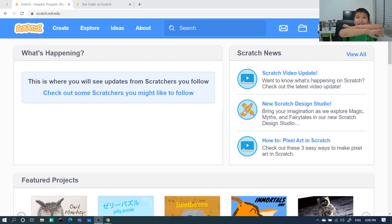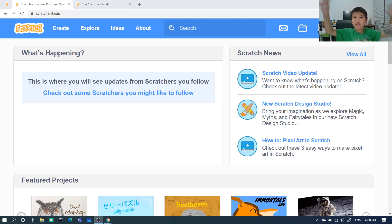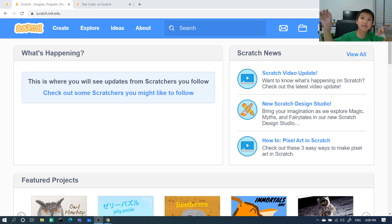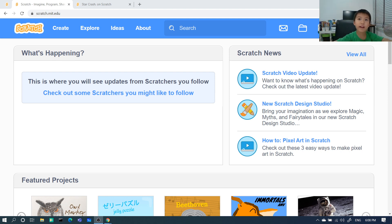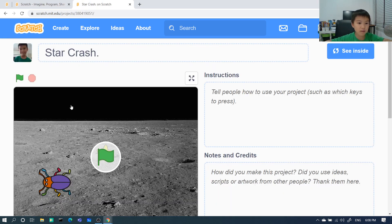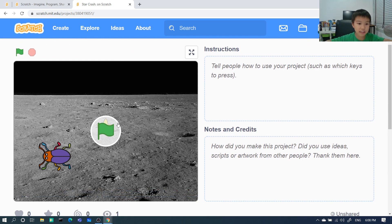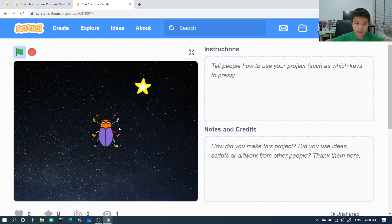Hello guys, this is Crash of Scratch, episode 5. Do you know what we are going to do? We are going to make Star Crash, and this is how it plays.